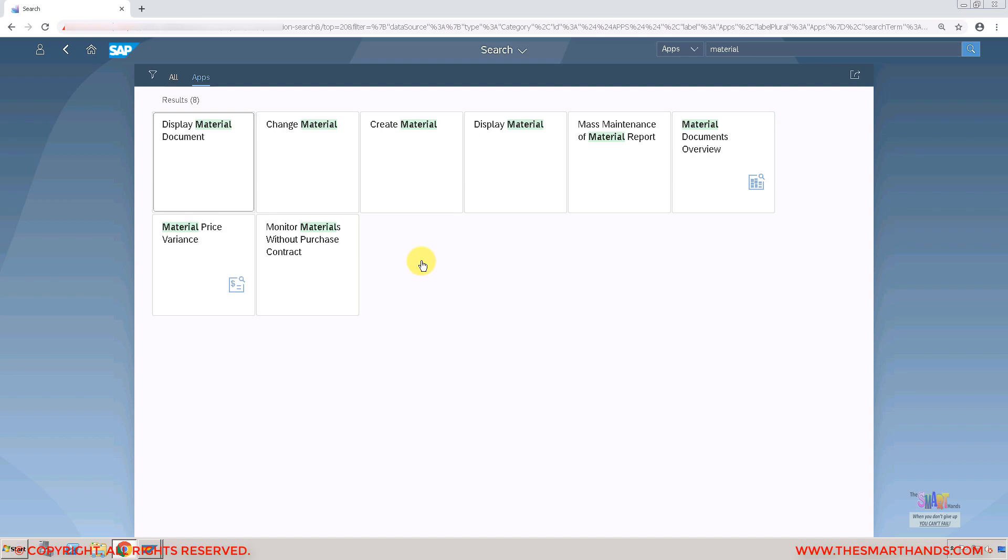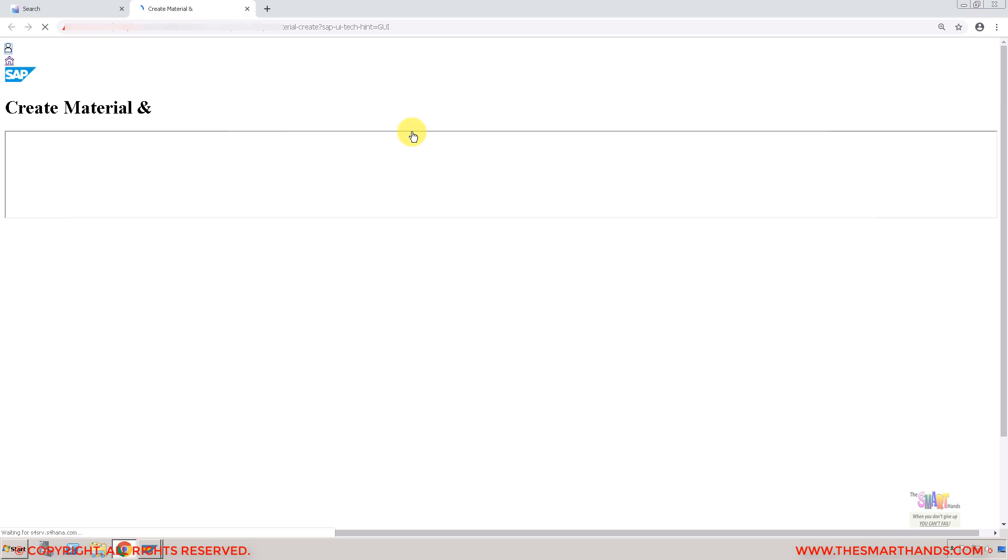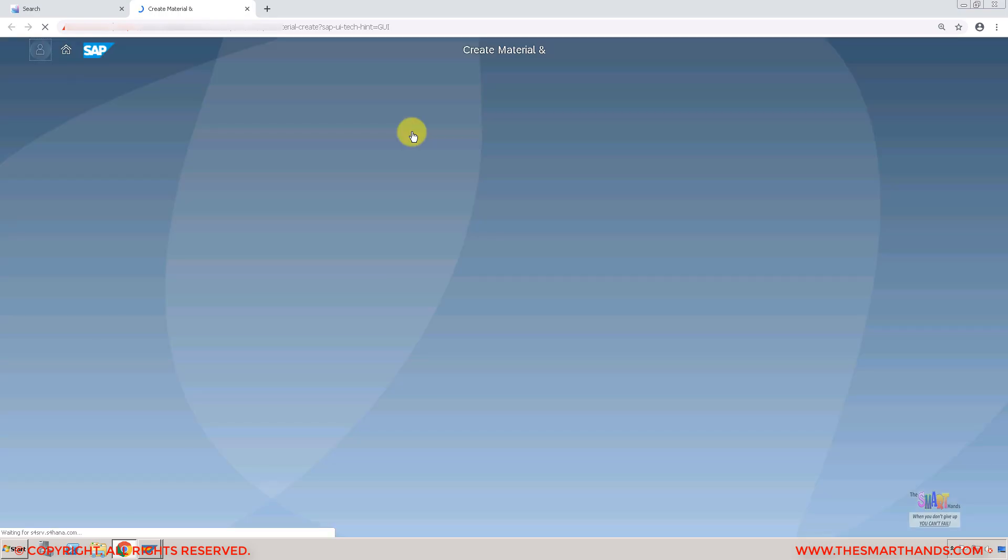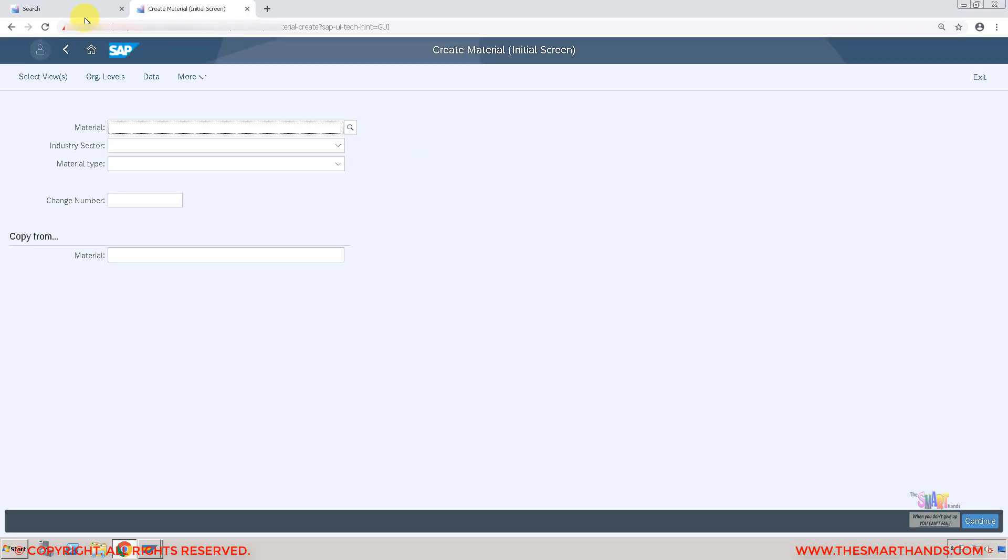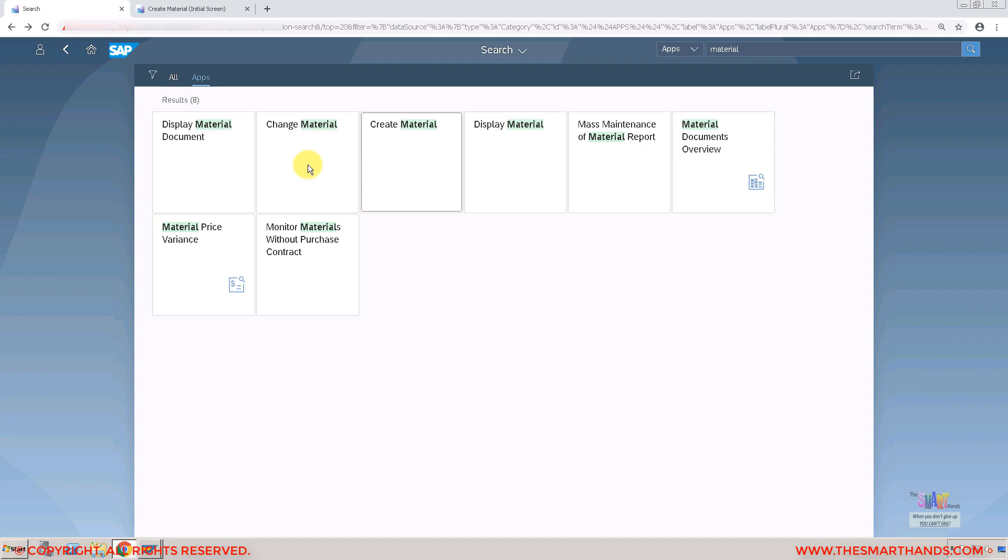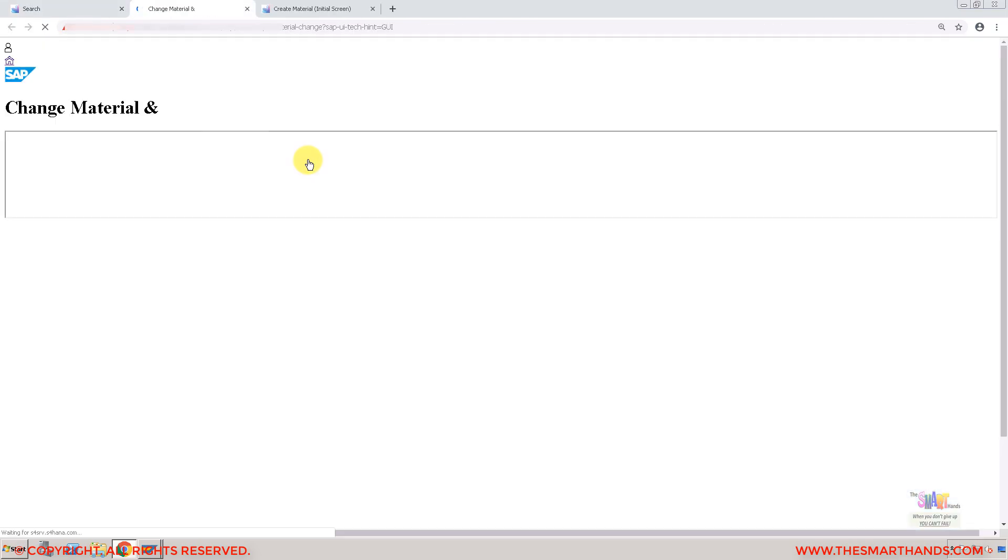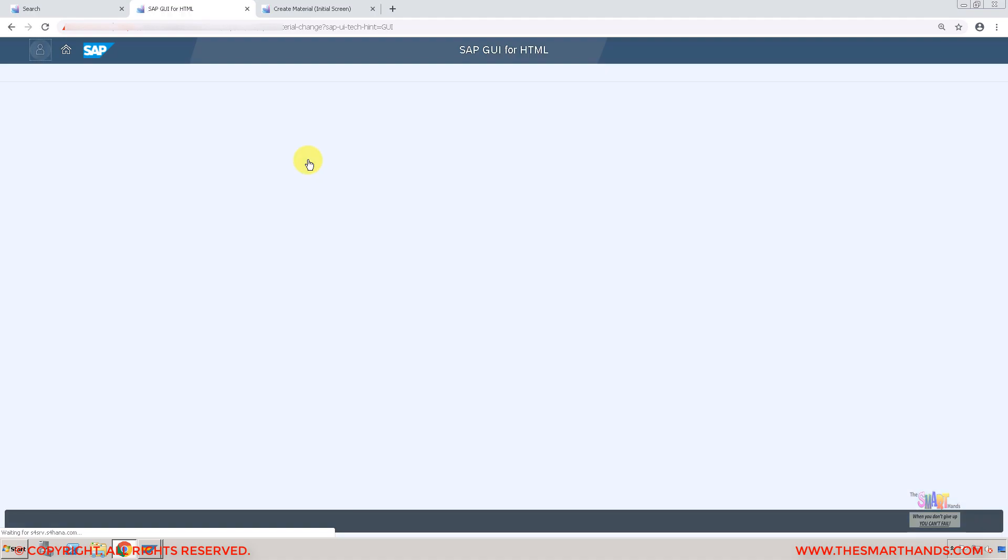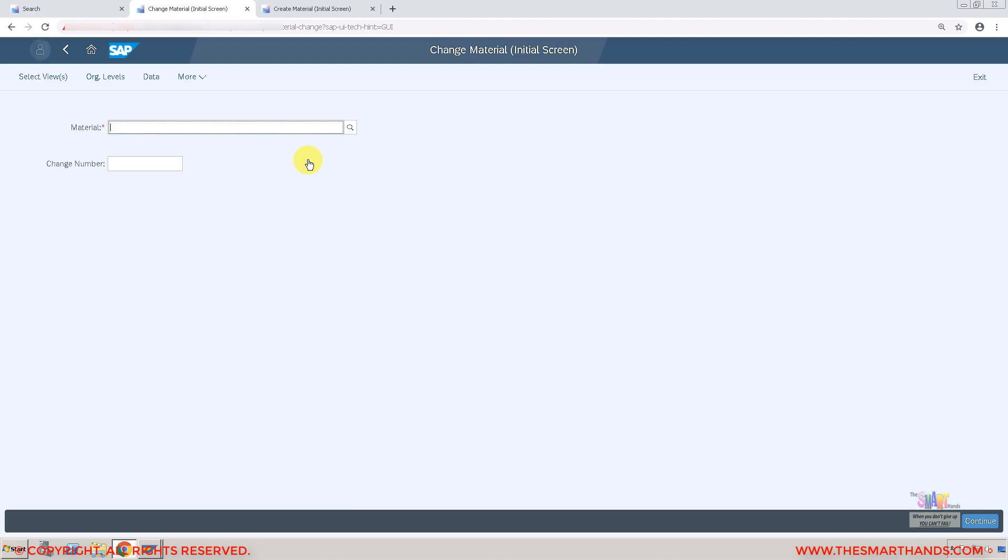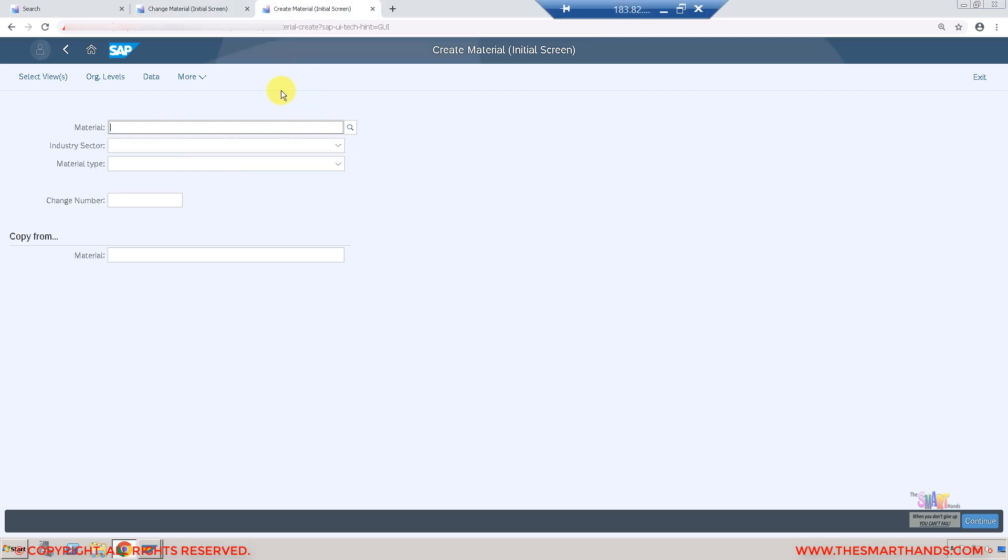If I click on the create one, it will open another session and show me the GUI transaction via the web browser. Same thing if I open the change material one, it will show me the GUI transaction via the web browser. If you search for any material, if I maintain a material here, creating a material here or creating a material in GUI is exactly the same, not much difference.